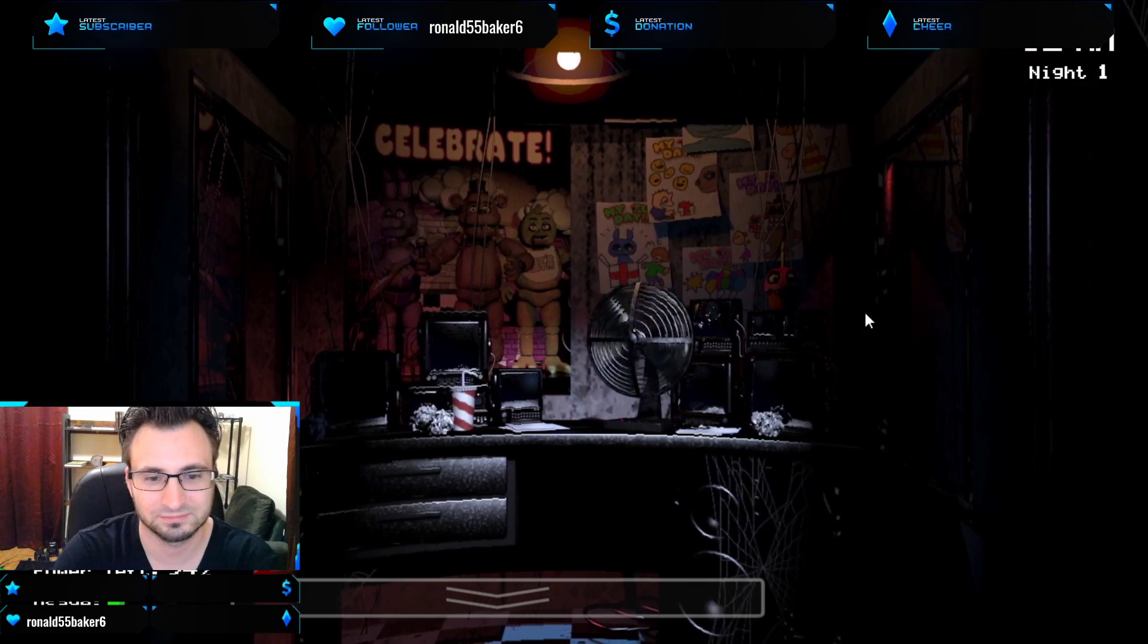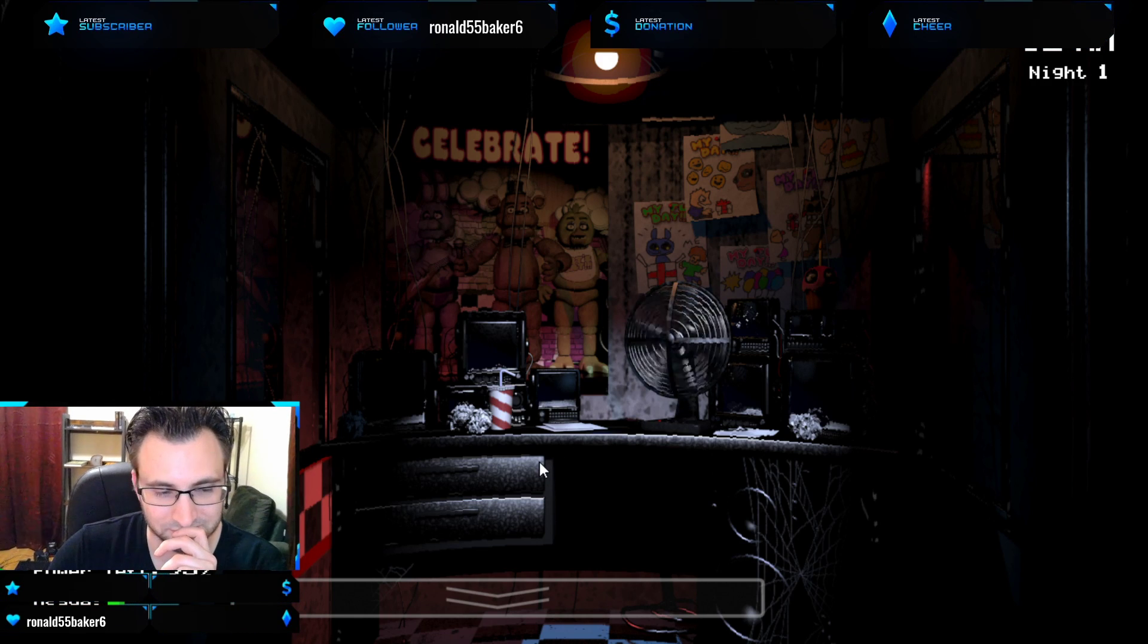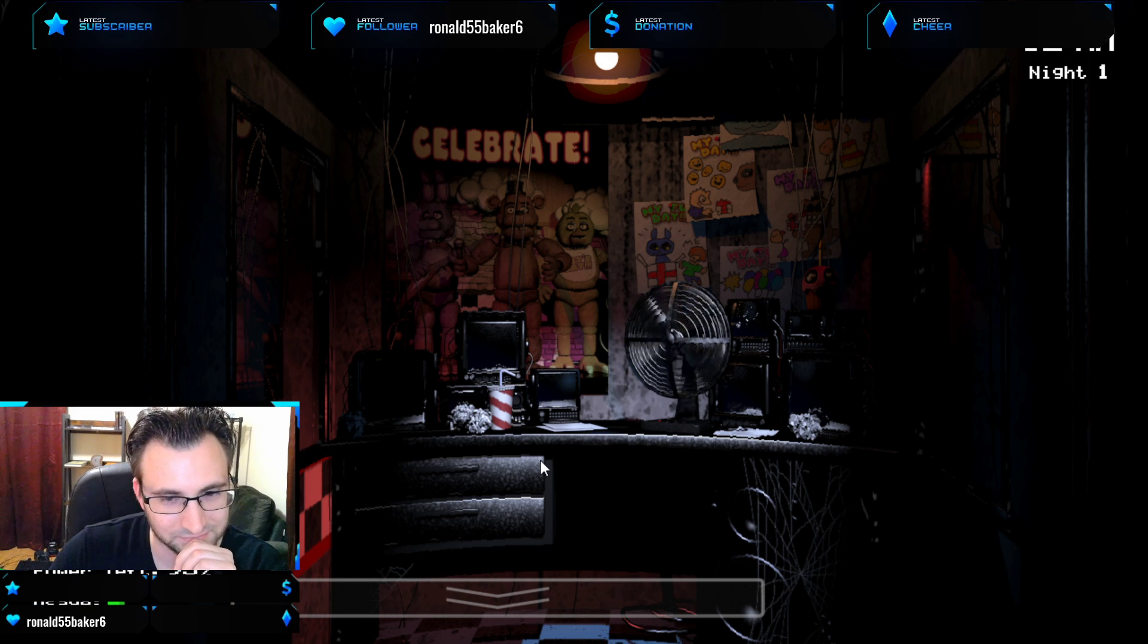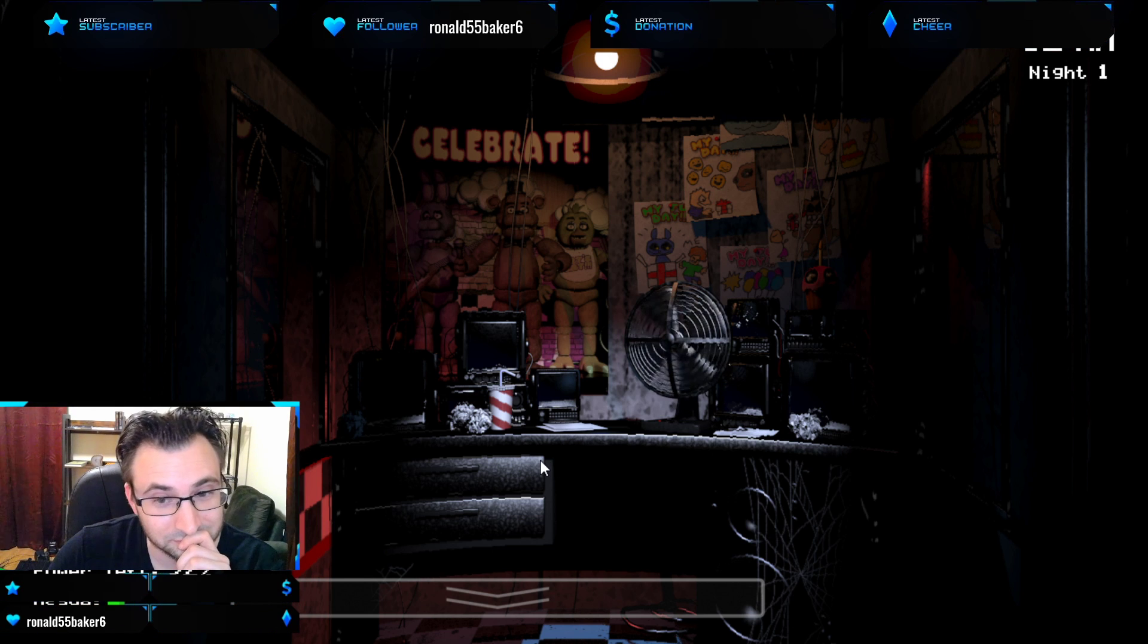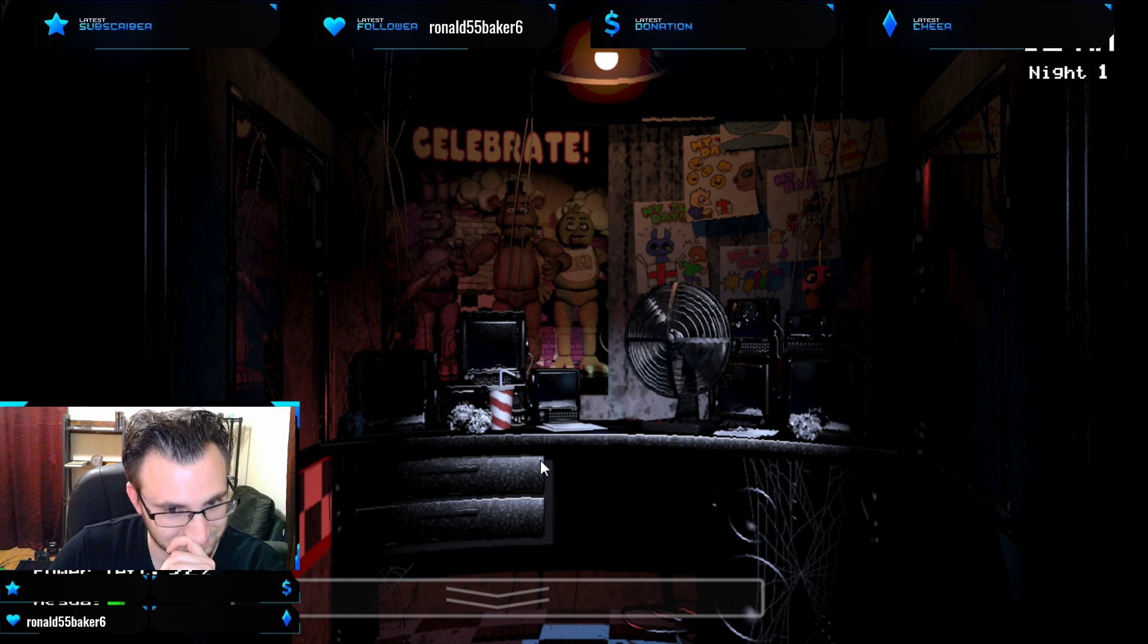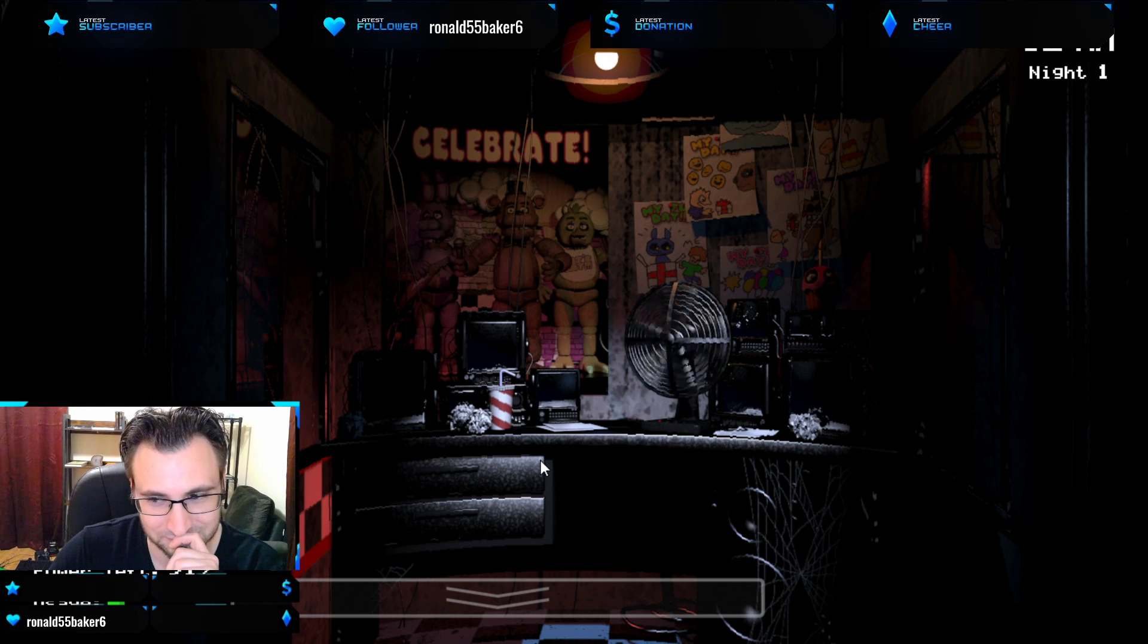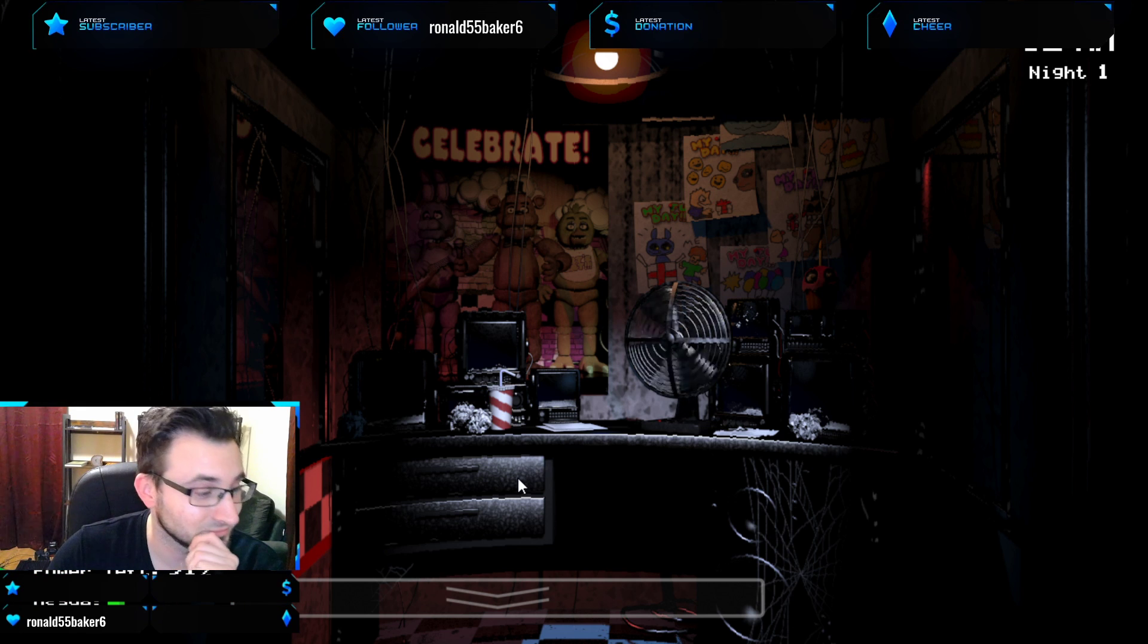Welcome to Freddy Fazbear's Pizza, a magical place for kids and grown-ups alike, where fantasy and fun come to life. Fazbear's Entertainment is not responsible for damage to poverty or a person. Upon discovering the damage or death that occurred, a missing person report will be filed for mid-90 days or as soon as company and premises have been thoroughly cleaned and bleached, and the carpets have been replaced, blah, blah, blah. Now, that might sound bad, I know, but there's really nothing to worry about.